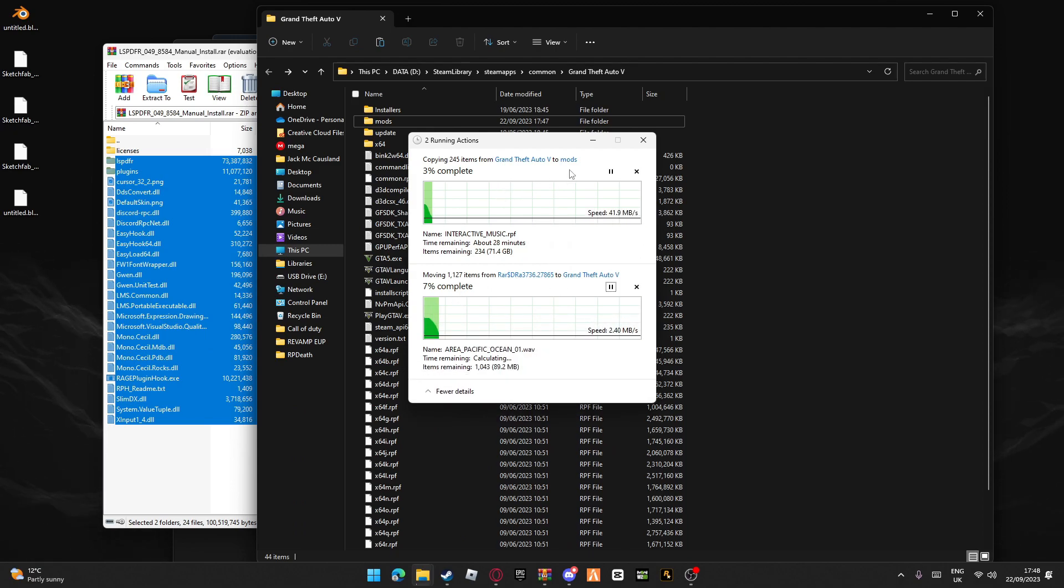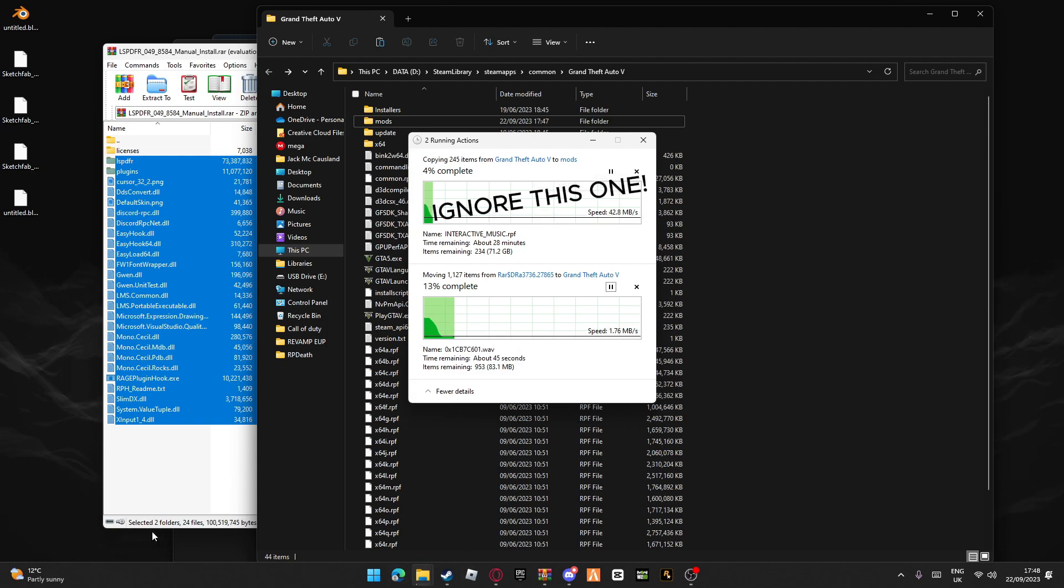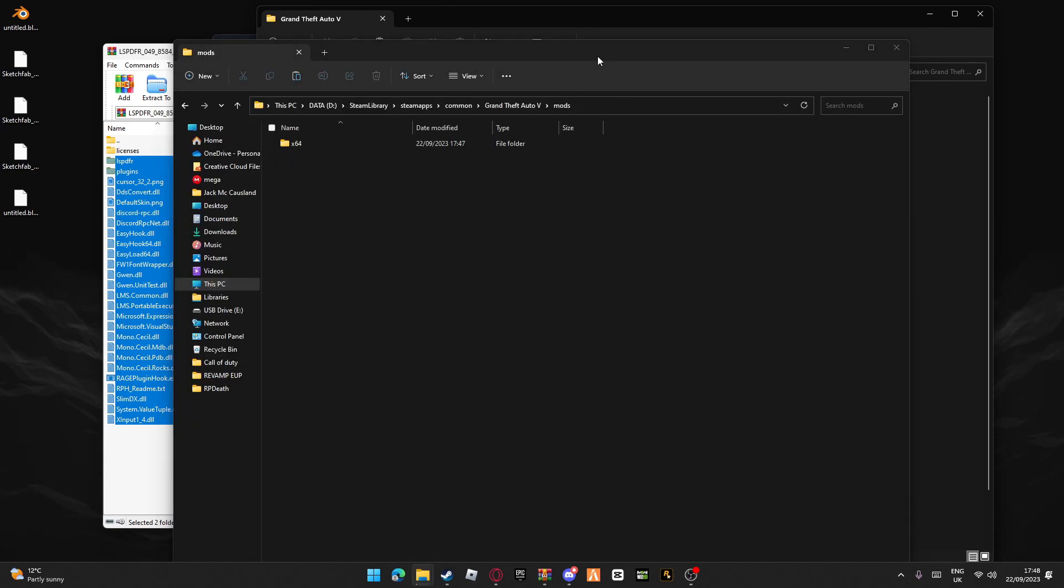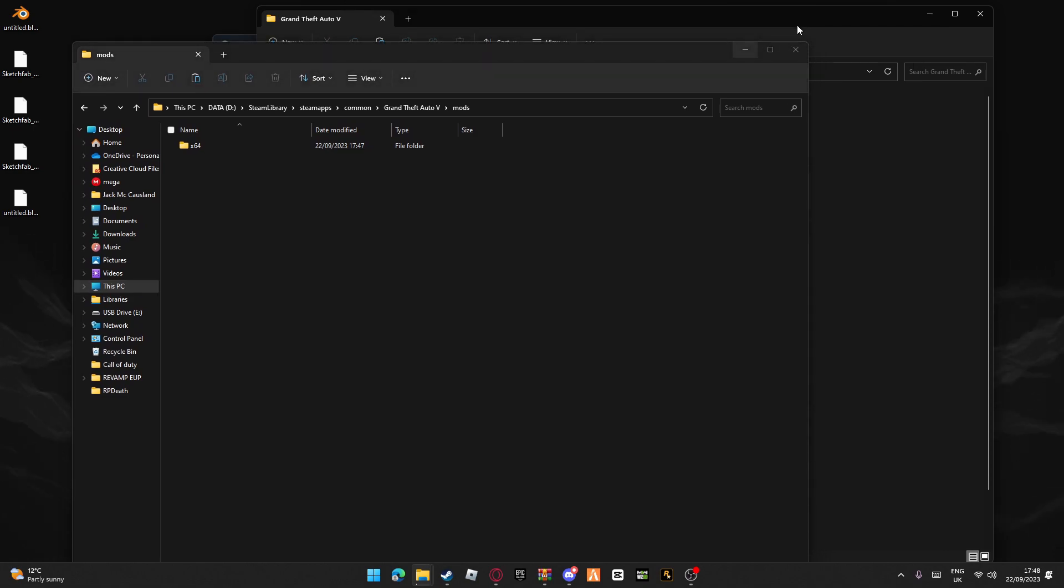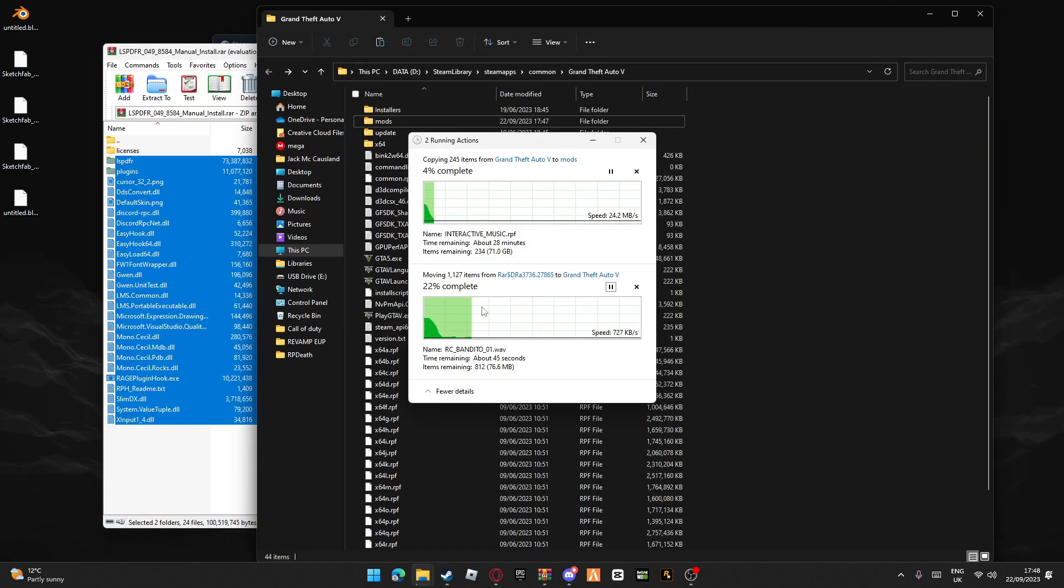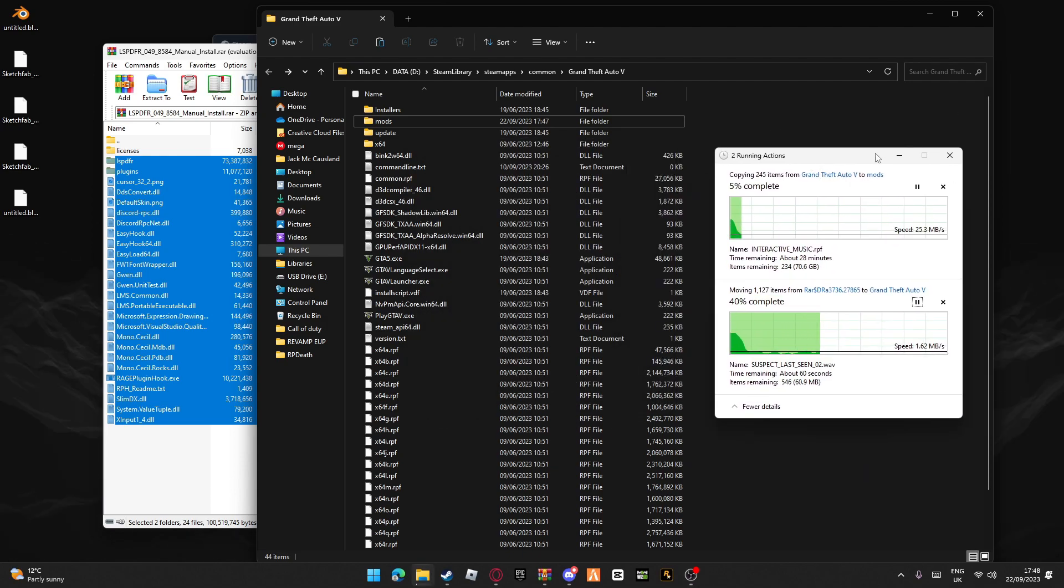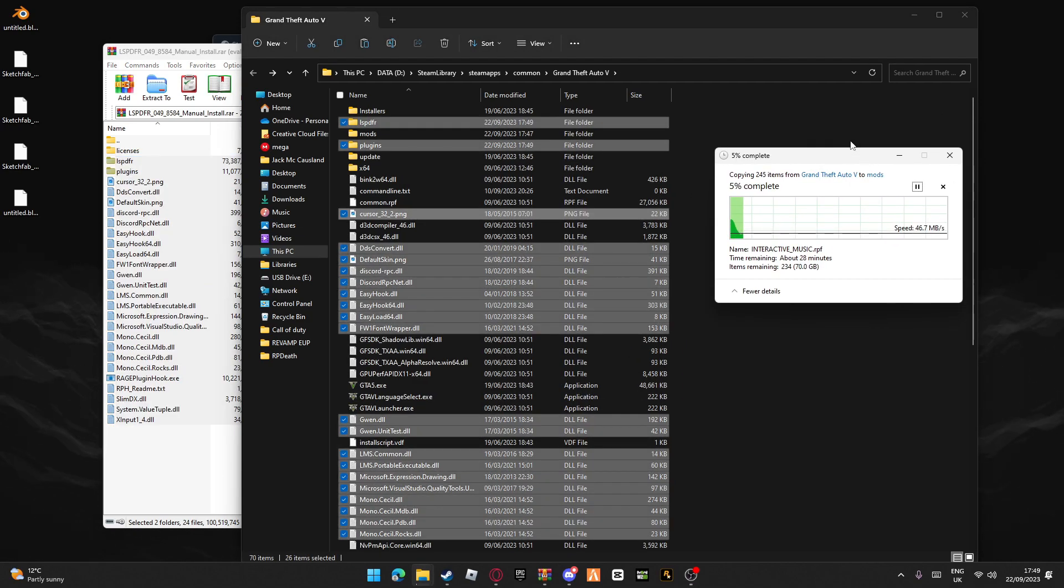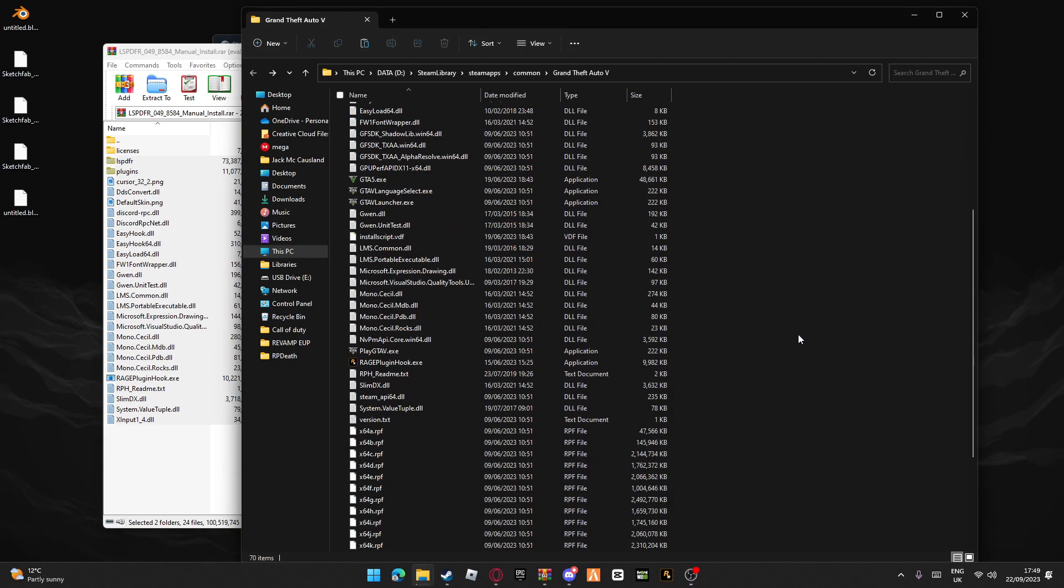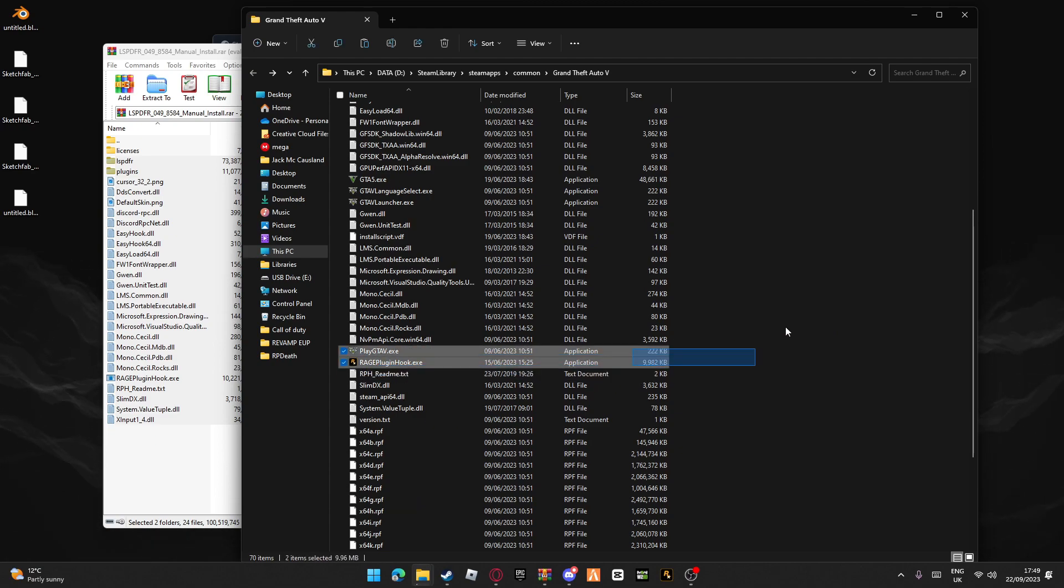Okay, ignore this top one, that's just me copying. You can see it's 22 percent, so we'll let that finish. Okay, now that's done.